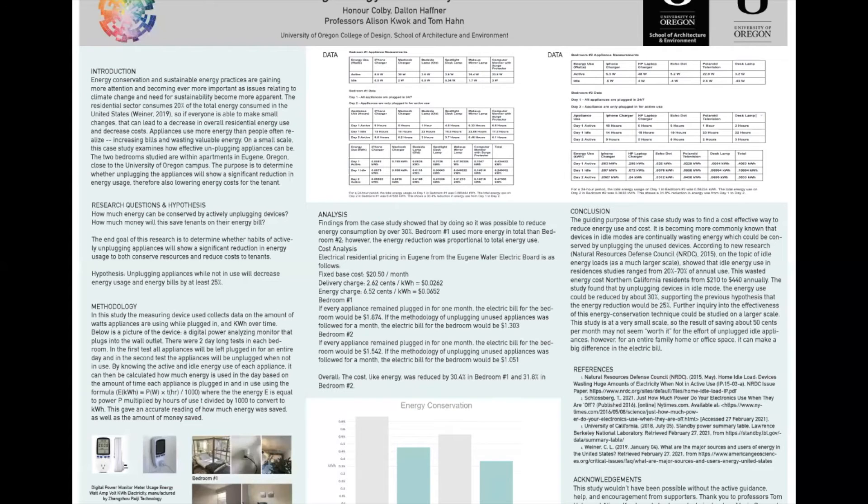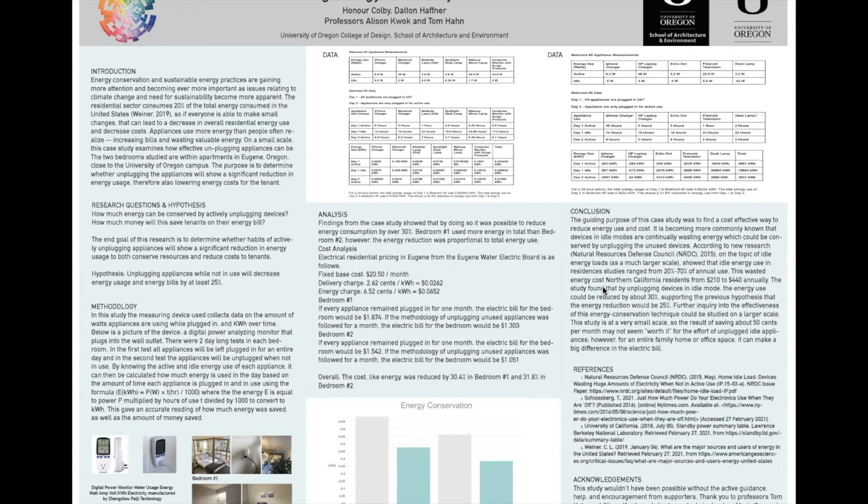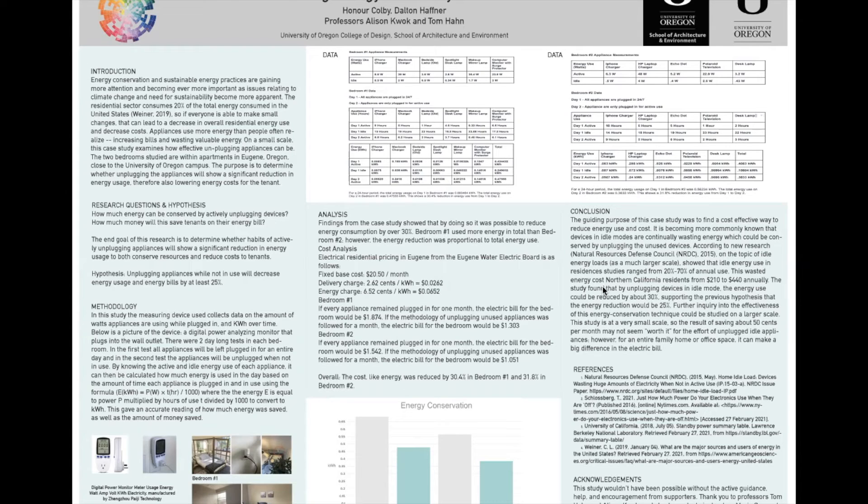Our specific questions regarding our research are how much energy can be conserved by actively unplugging devices and how much money will this save tenants on their energy bills. We hypothesize that unplugging appliances while not in use will decrease energy usage and energy bills by at least 25%.